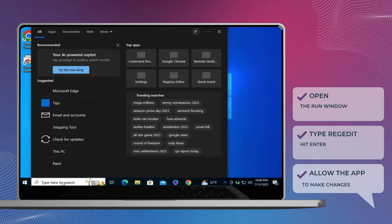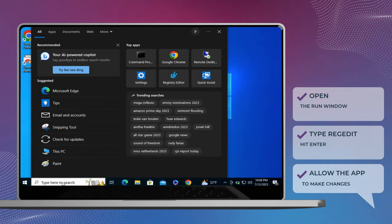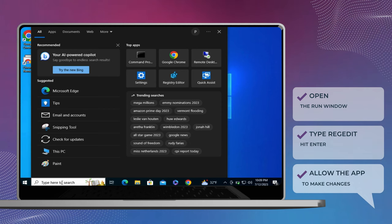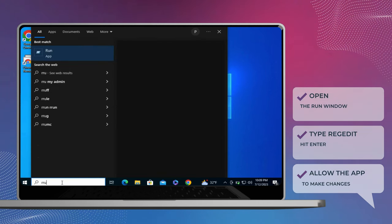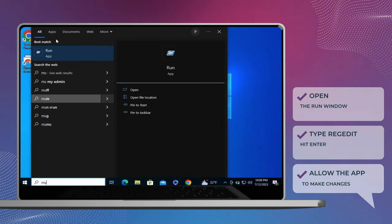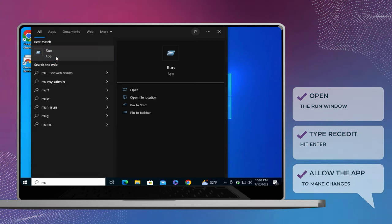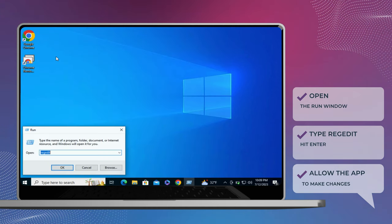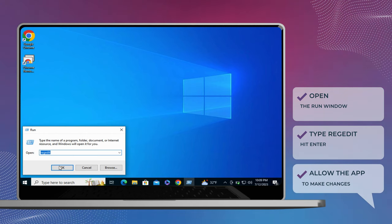However, this feature is also known to cause problems at times. You can try disabling the pinless authentication feature on your computer to see if that works. You need to edit some registry files to accomplish this. Before you do that, take a backup of all the registry files or create a restore point.